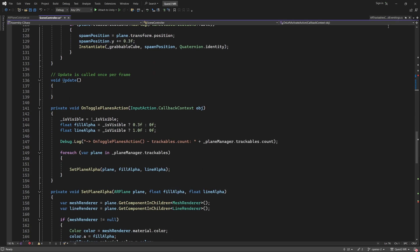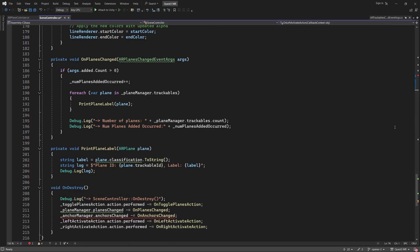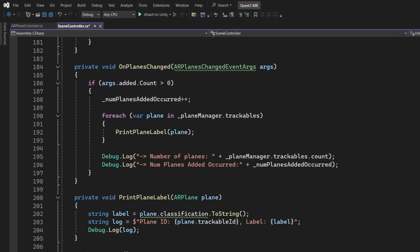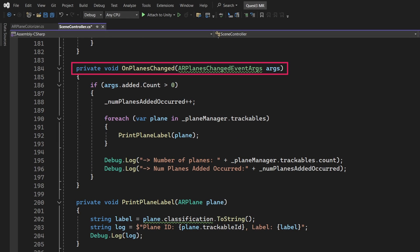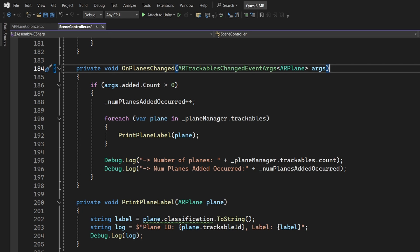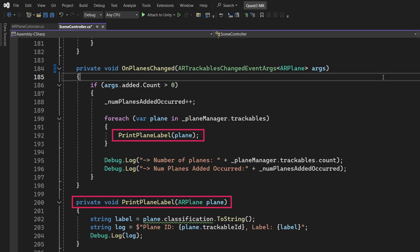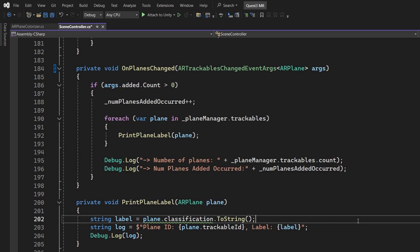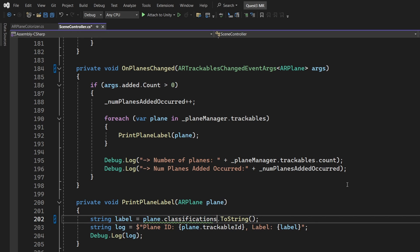Let us now fix the OnPlanesChanged event handler. Scroll down and find it. The only change we need to make to the OnPlanesChanged function is to change the event arguments type. Make the following change. Take a look at the PrintPlaneLabel function, which is called from OnPlanesChanged. We need to make one tiny modification here. In the first line of PrintPlaneLabel, simply change Classification to Classifications.